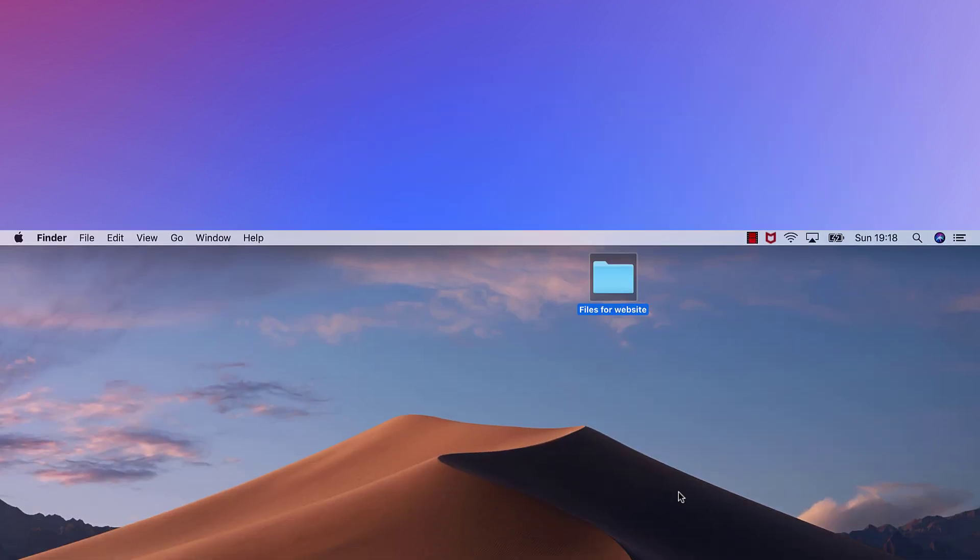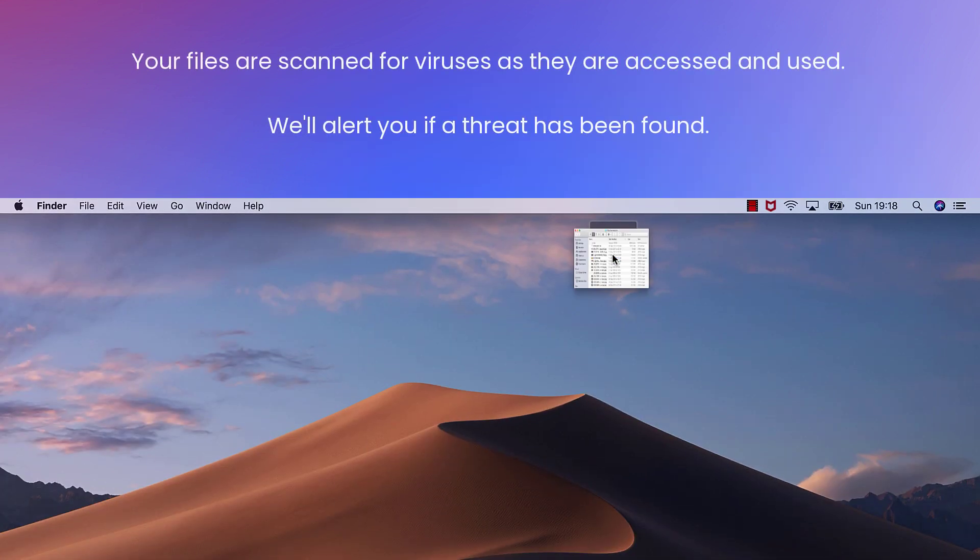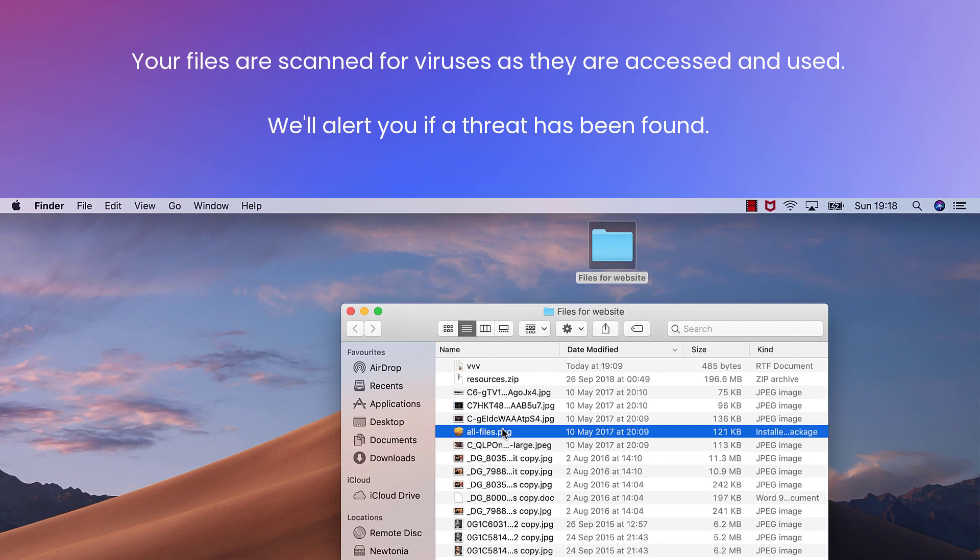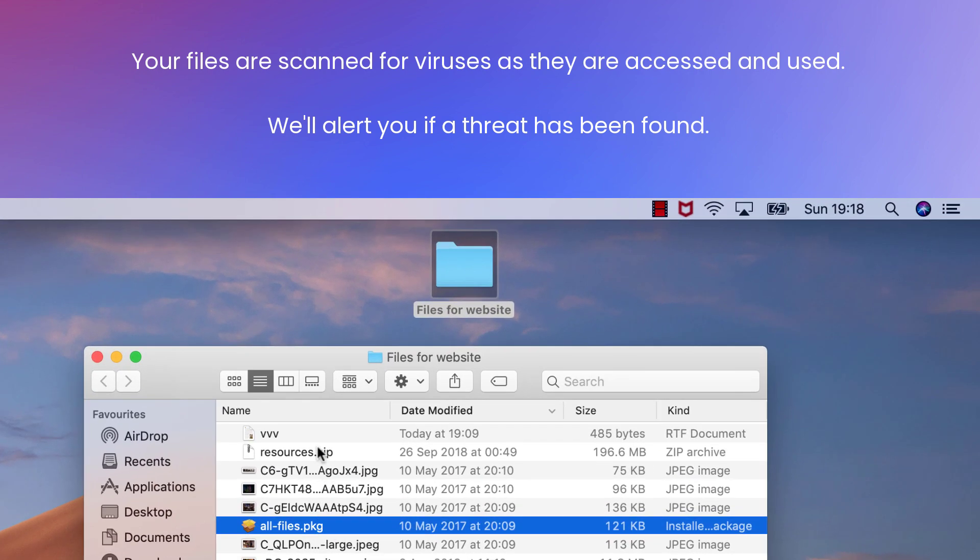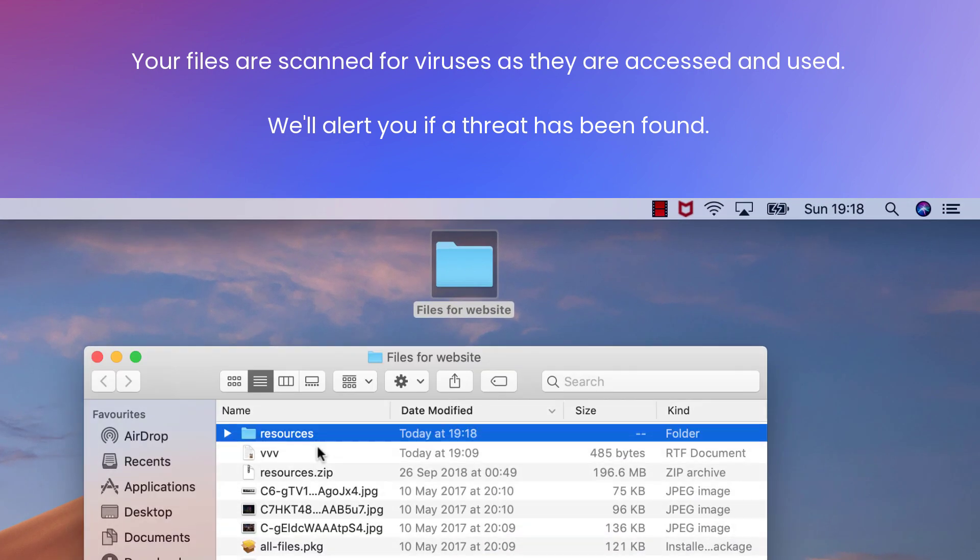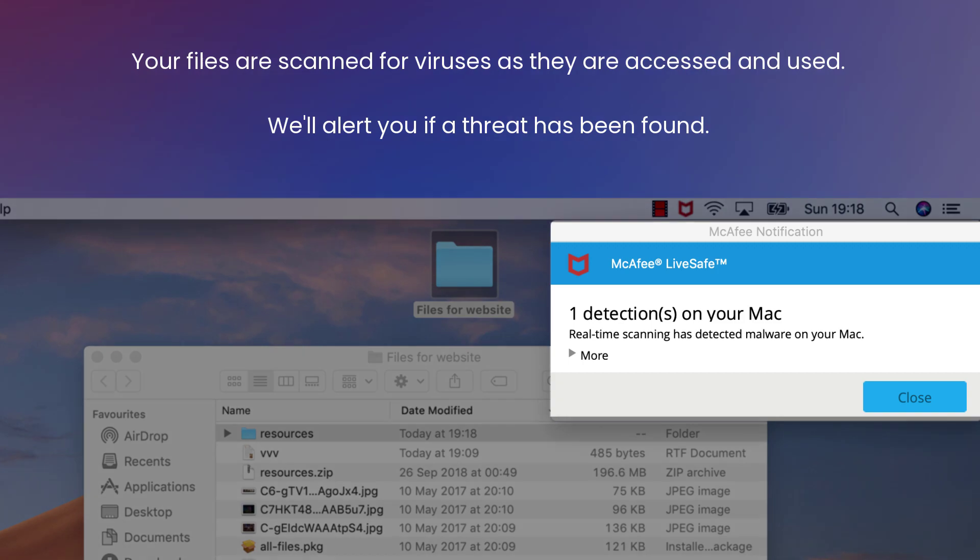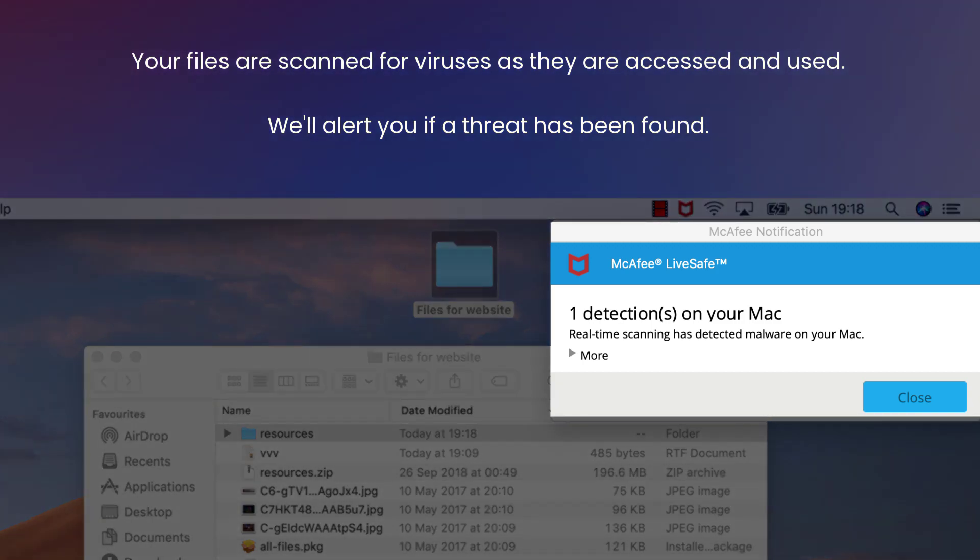With real-time scanning turned on, use your computer as normal. Whenever files are accessed, they're scanned automatically for viruses and malware. You won't see any messages or alerts unless a threat is actually found.